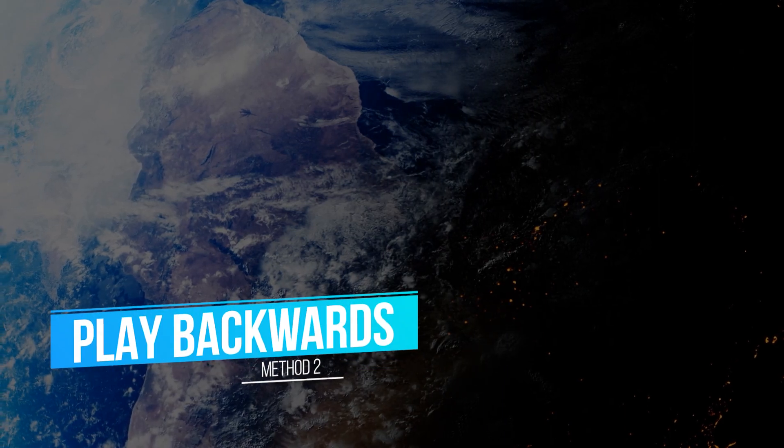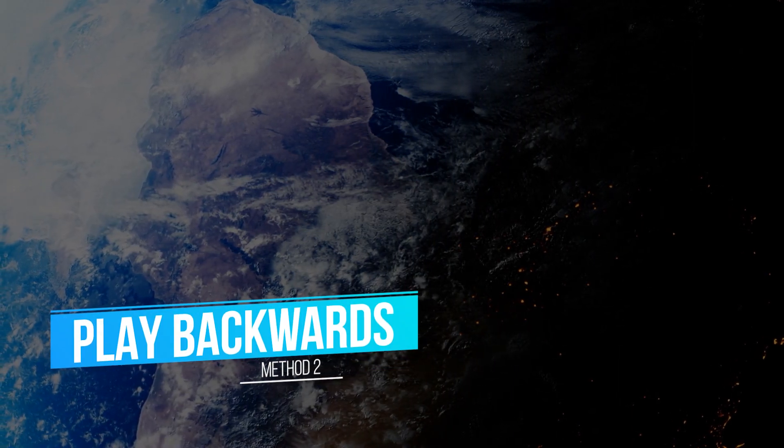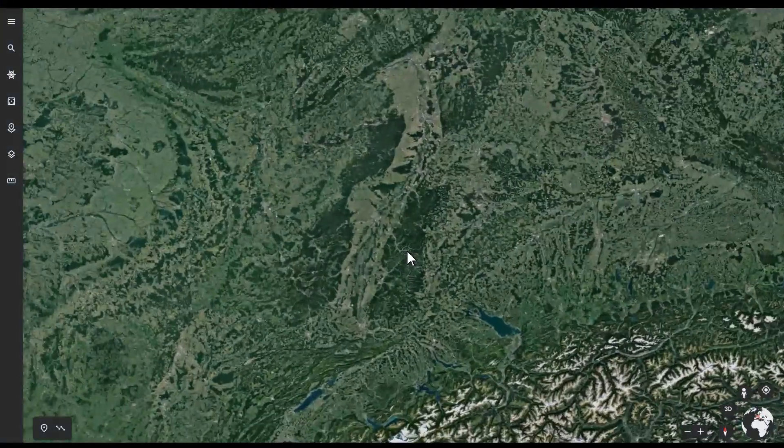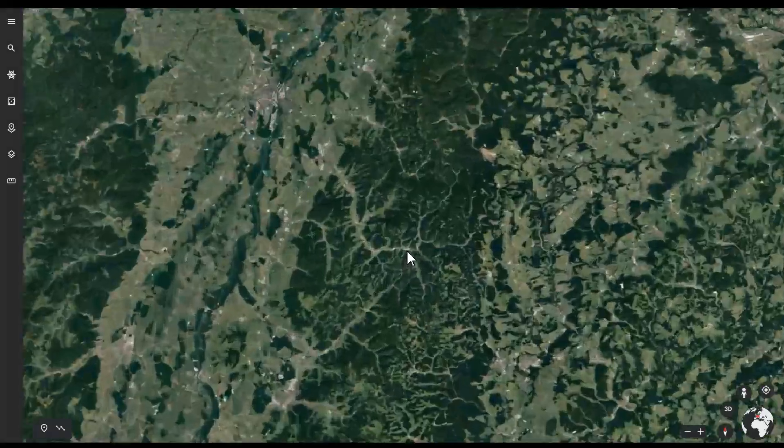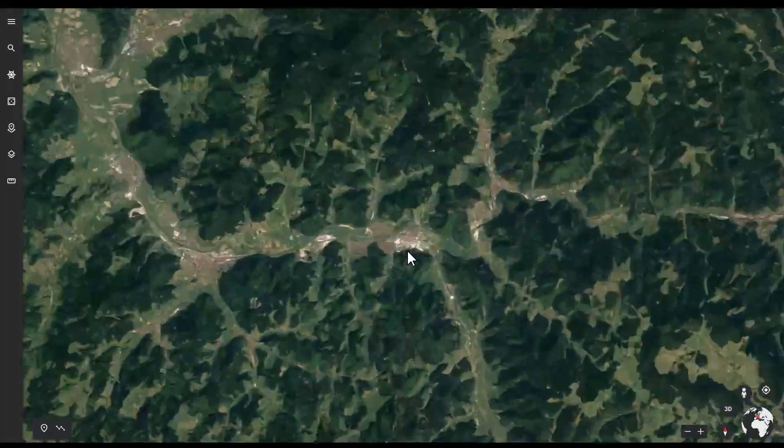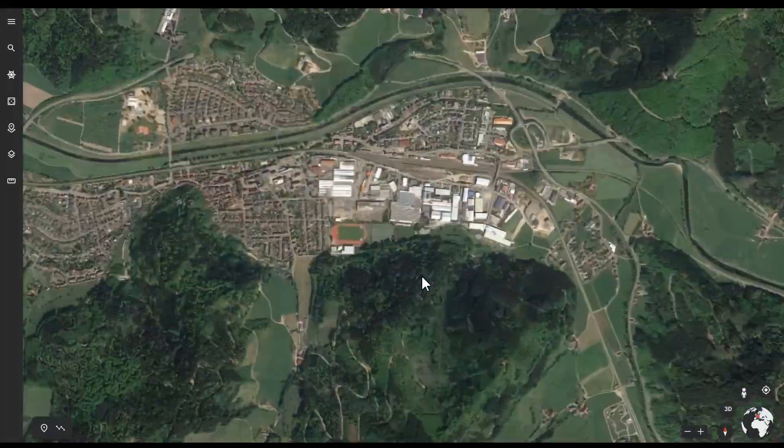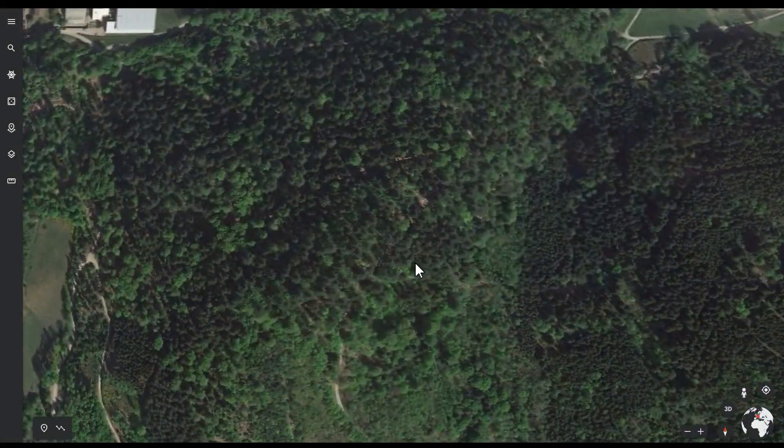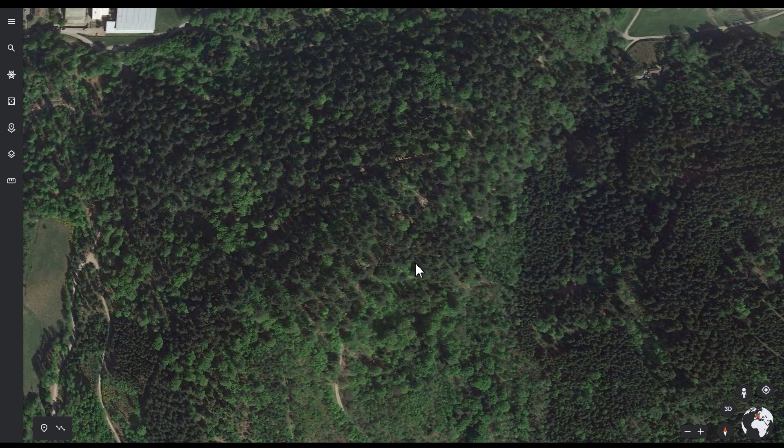The second method is to play backwards. For this method, let's find the exact position here on the earth first. Zoom to the right size.